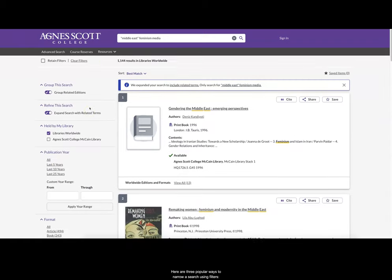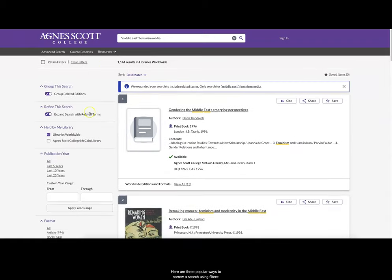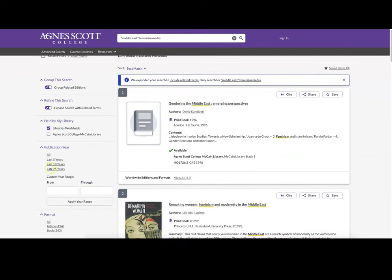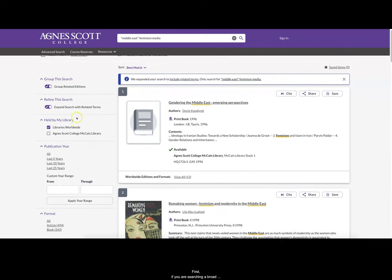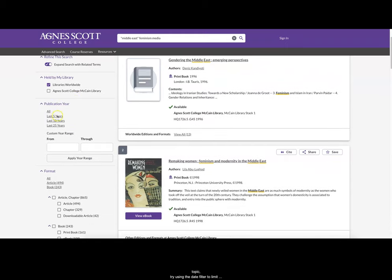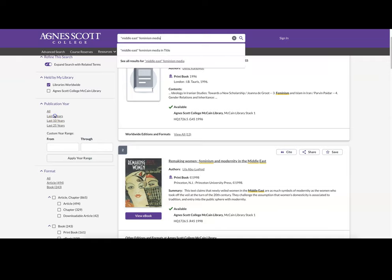Here are three popular ways to narrow a search using filters. First, if you're searching a broad topic, try using the date filter to limit the search results to the items that were published within the last five years.